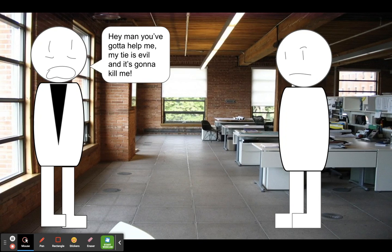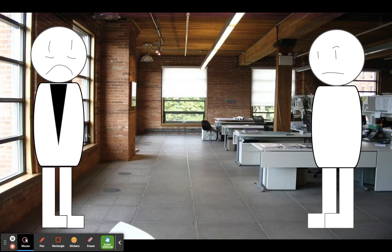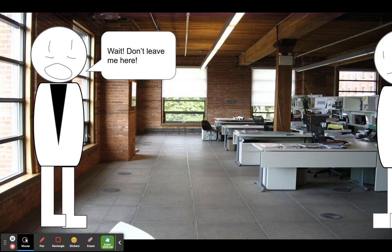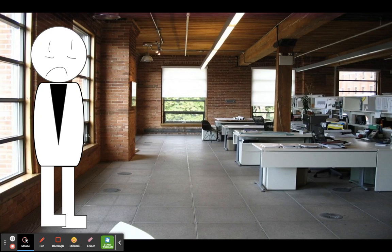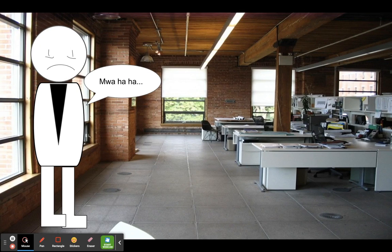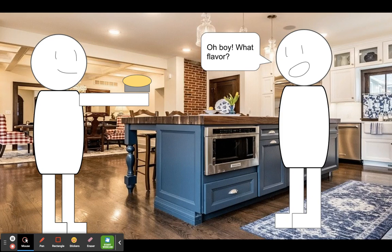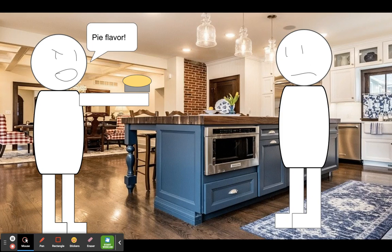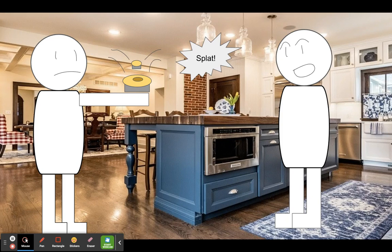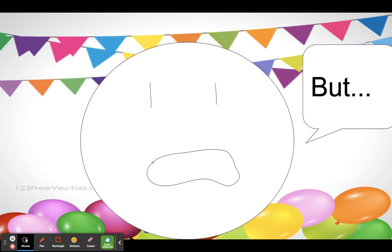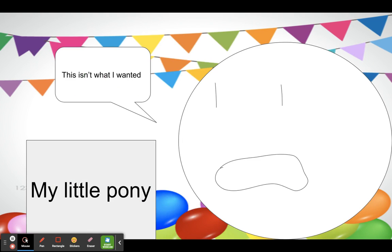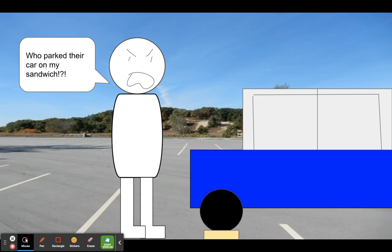Hey, don't leave me here. Please don't hurt me. What? I baked you a pie. Oh boy, what flavor? Apple flavor. Happy birthday! But this is what I wanted. Who parked their car on my sandwich?